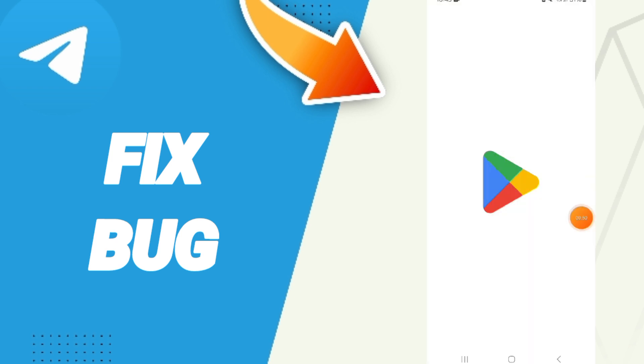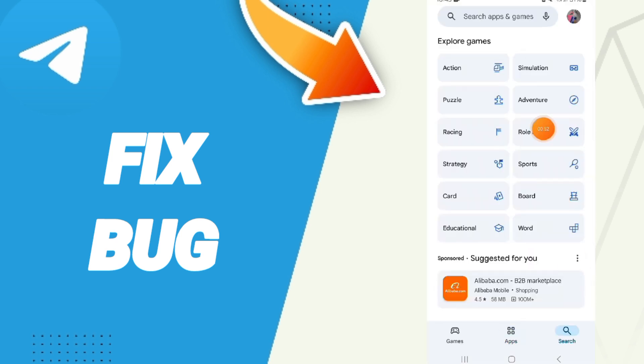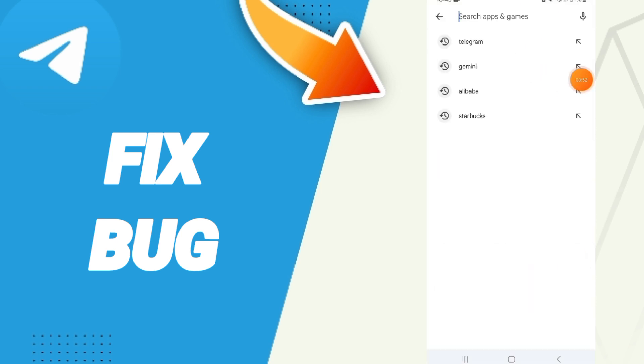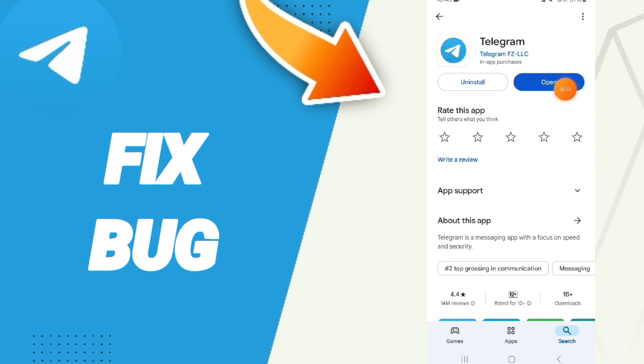Then you will go to Play Store, you will search for Telegram, and if you find updates here, you can click to update your app.